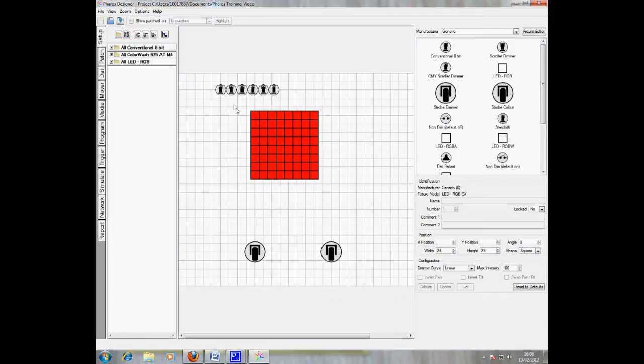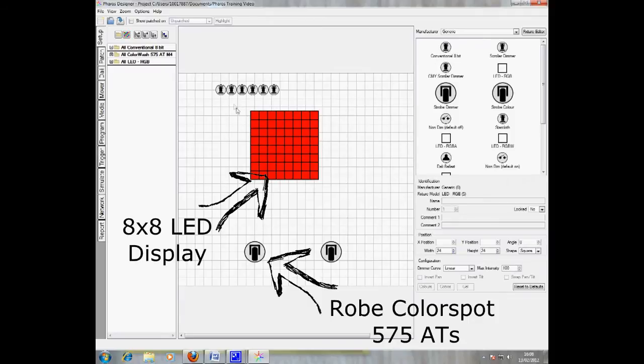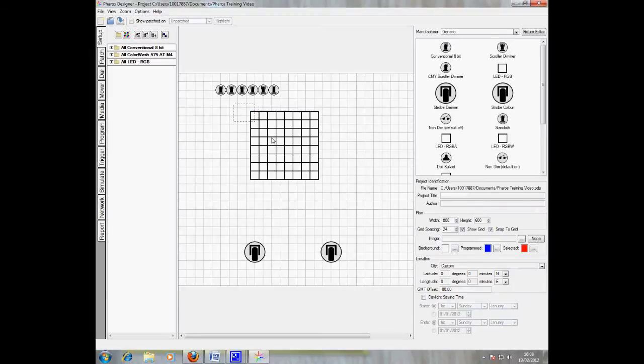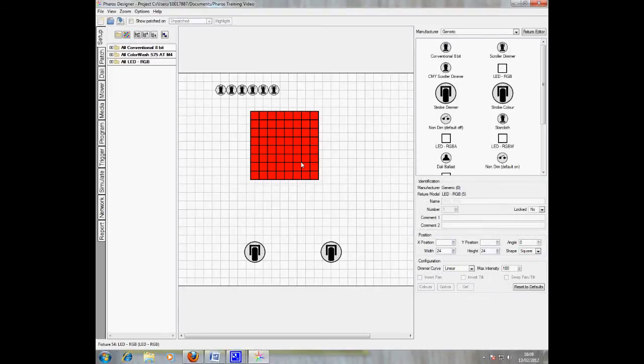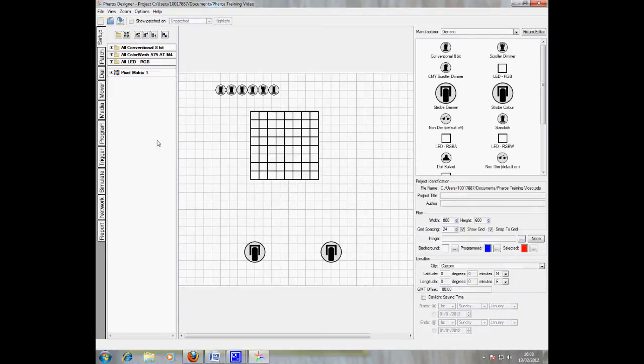I repeat this process for two Robe ColorSpot 575ATs and an 8x8 RGB LED display. To make the LED grid a pixel matrix, simply select all the LEDs and click create pixel matrix from selection.